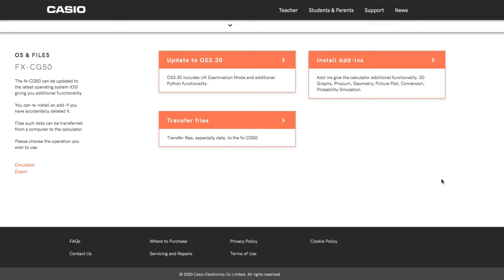I'm going to put some timestamps in the comments below. If you're watching this sometime in the future and you buy a calculator and it's already updated, you won't need this first bit, but maybe you want to find out how to use the UK exam mode. There'll be timestamps down below for you to click directly to those.